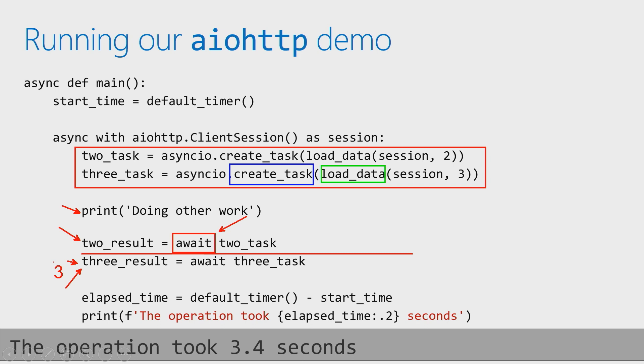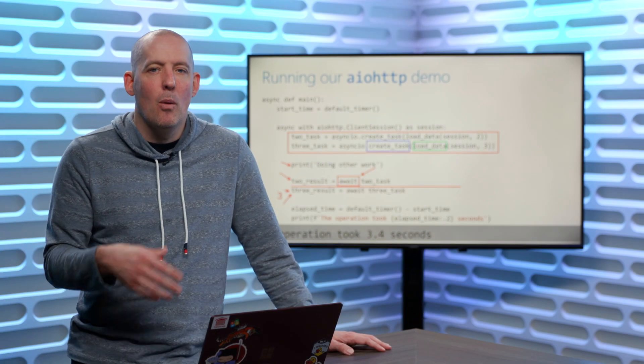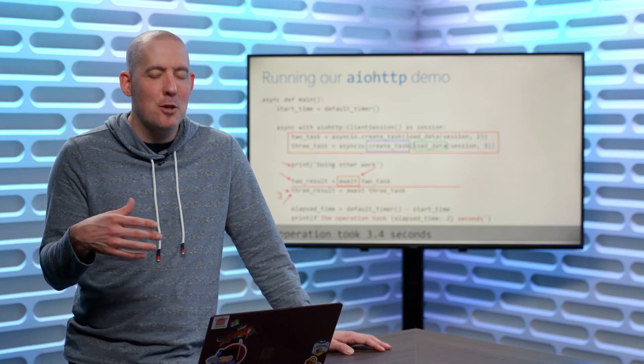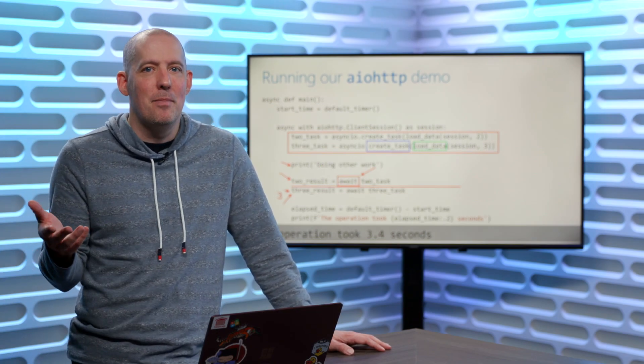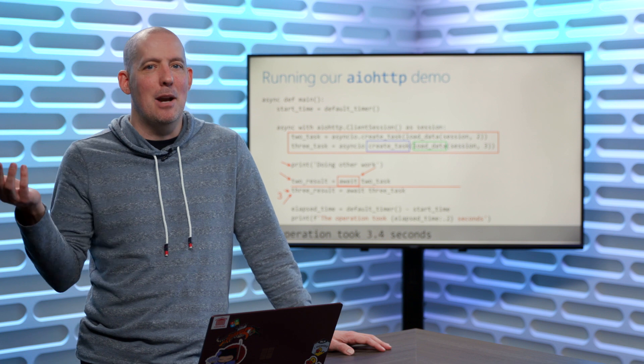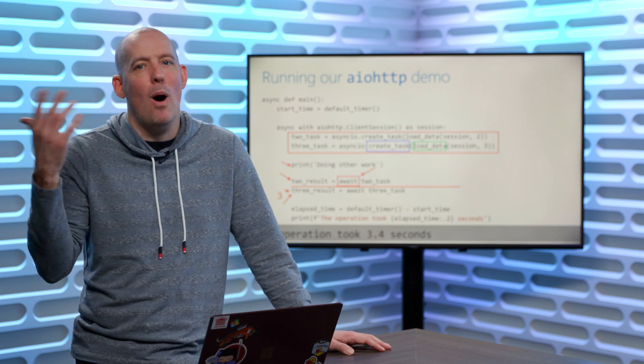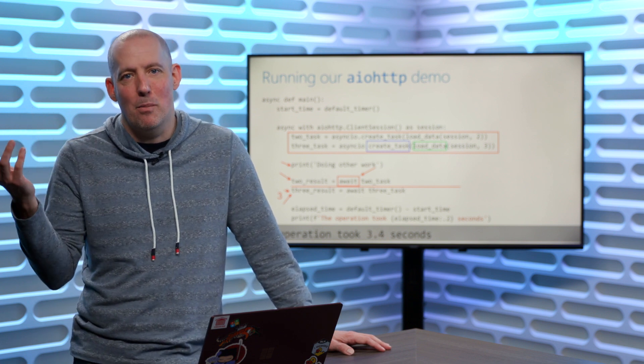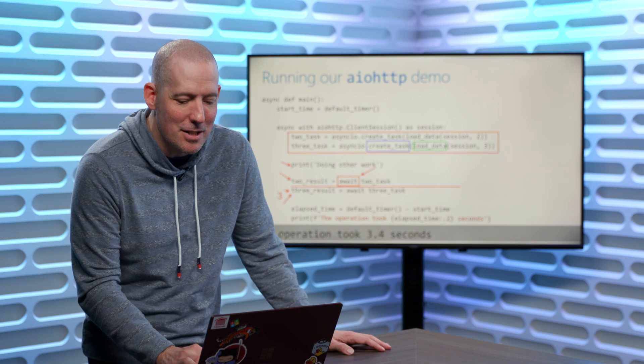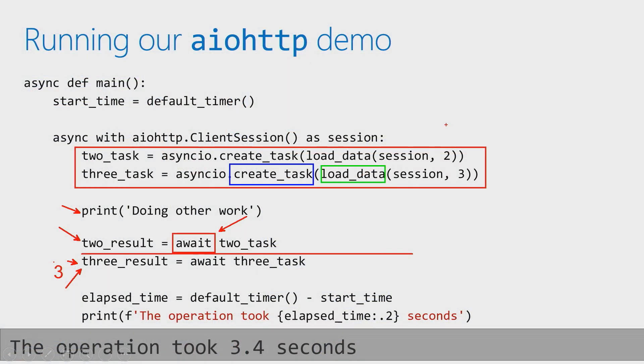Now the other thing that you're going to notice here is the fact that we're doing a little bit of timing, and you're going to notice that down at the very bottom, we've already got the output there, that it's going to tell us that the operation took 3.4 seconds. Okay. Well, why is that significant? Well, the reason that that's significant is load data is going to be calling an endpoint that just pauses for x number of seconds. X in our case is going to be 2 and 3.